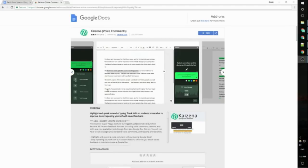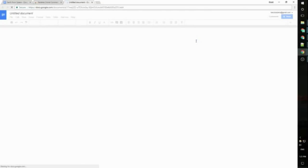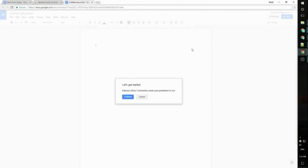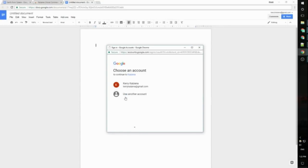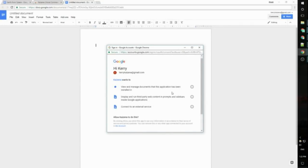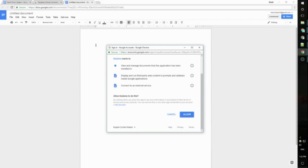To install Kaizana, just click the blue free button at the top right here. This will open a Google Doc and you'll need to give Kaizana permission to run. So on this box I'm just going to click continue, I'm going to choose my account, and then I'm going to click allow.